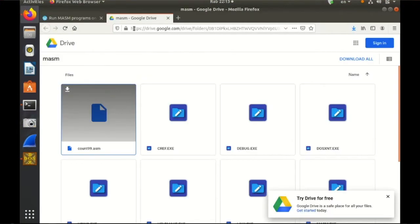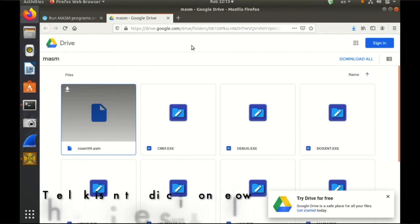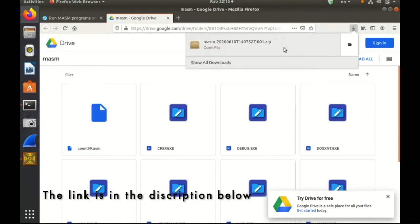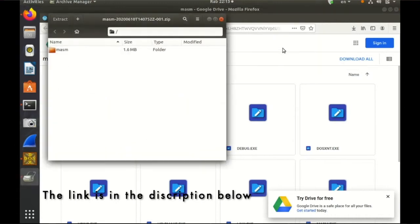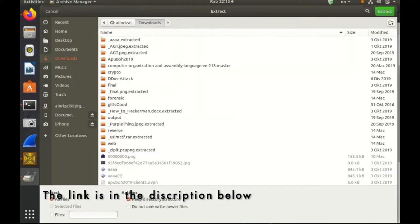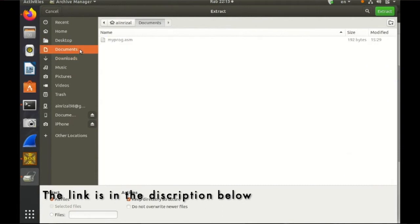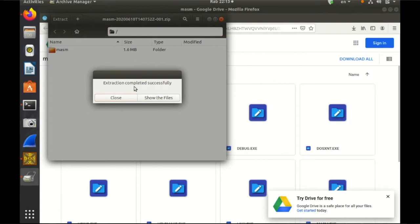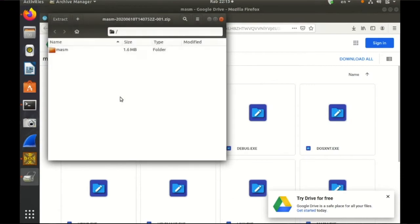And then in this Google Drive we will have a zip folder for MASM that we need to download. So just download all and then I have already downloaded it and then unzip it, just like always extract. I choose to extract on documents, so extract, complete, close.